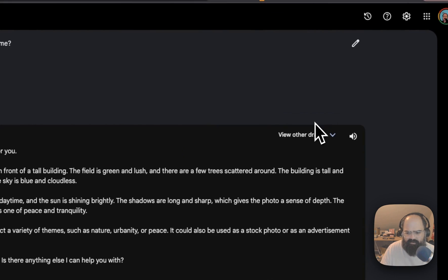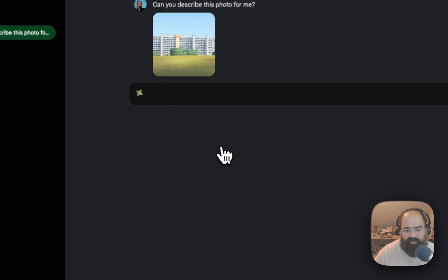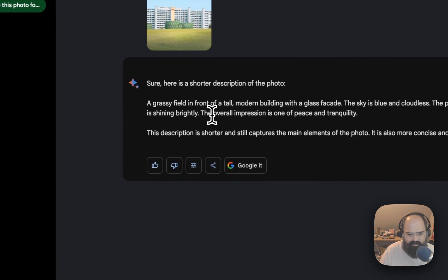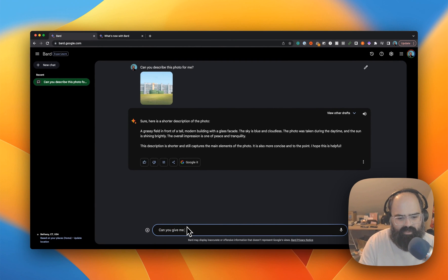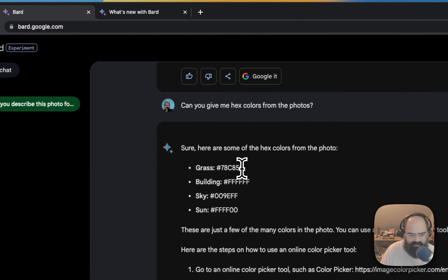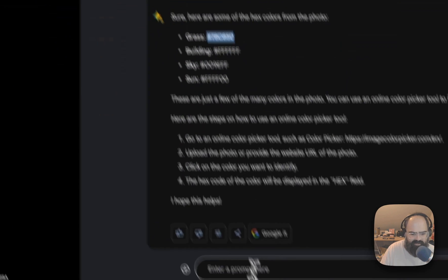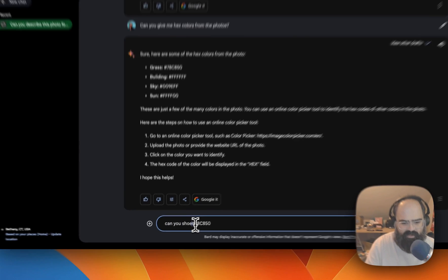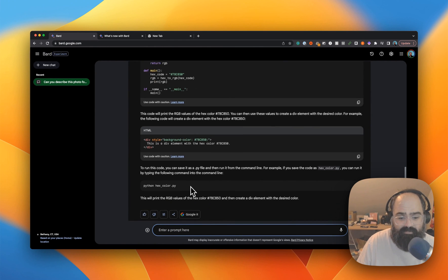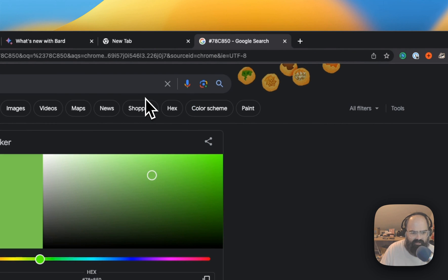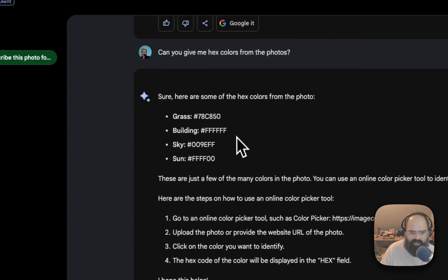Let's try the response modifiers to make the description shorter — just a more concise roundup of the photo. Now let's ask: can you give me the hex colors from the photo? That'd be pretty cool. It gave us hex colors for the building, sky, and sun. Pretty cool — I can see that being useful for trying to extract color information from images.